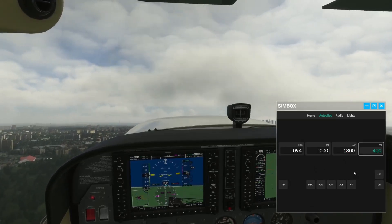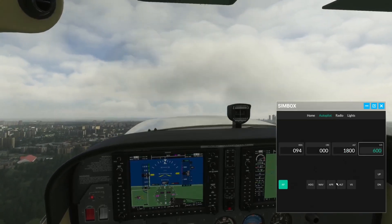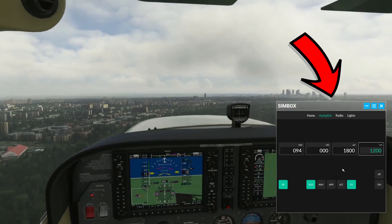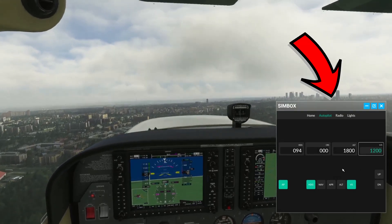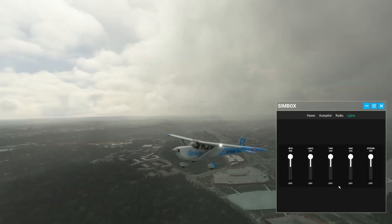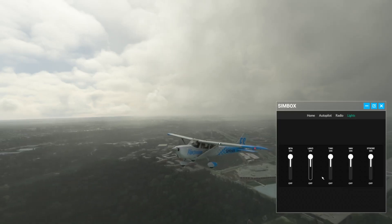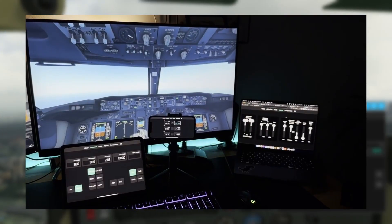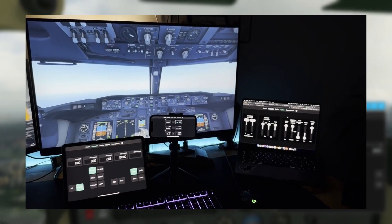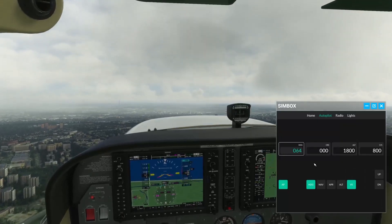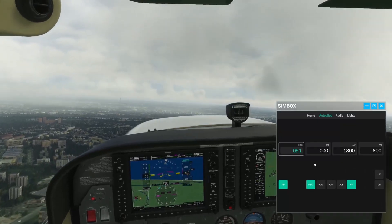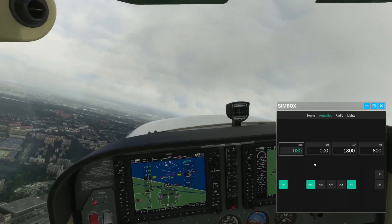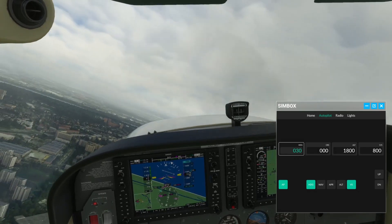Hi, today I'll present you the newest feature that was added in the latest Simbox update: the MSFS toolbar panel. From now on you can use the Simbox application not only on your tablet, phone or browser, but also directly in the simulator. I think that people flying in VR and having only one monitor will especially like it.